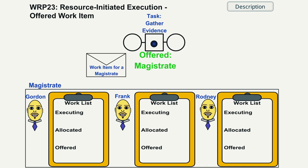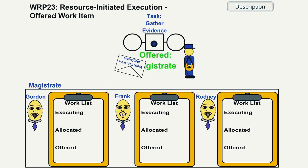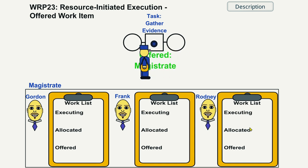The Magistrate selects the next Gather Evidence work item from those offered and commences work on it.